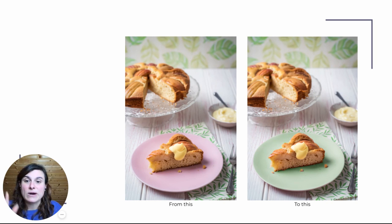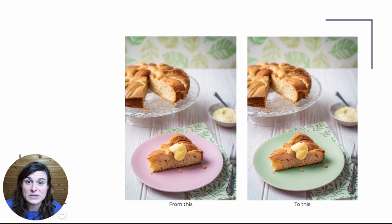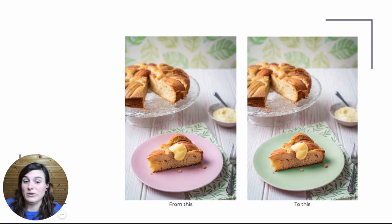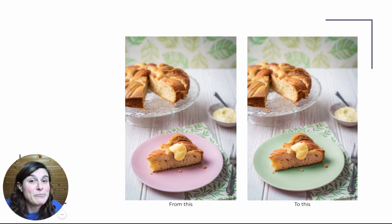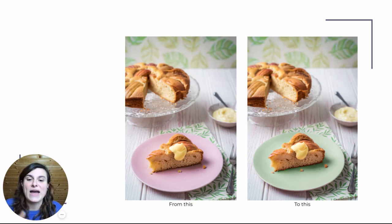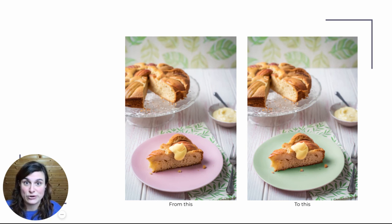And you can also use it to change color of your props. For example, if you don't have green plates and you really need to have a green plate, then this is a super useful technique to have in your toolbox.